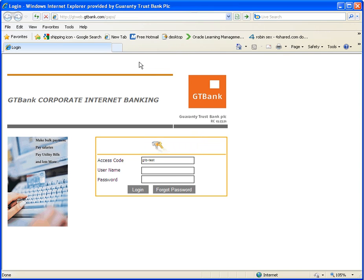Enter your access code, username, and password. If you are logging in for the first time, please make reference to the login credentials sent to you via your email address.